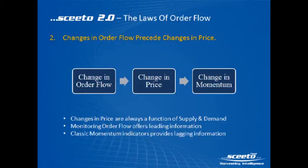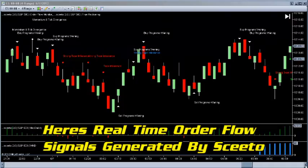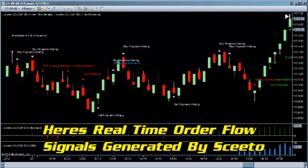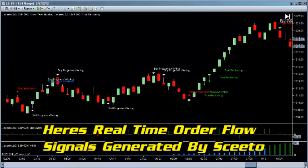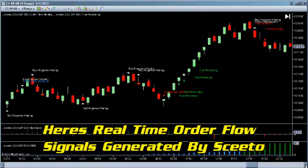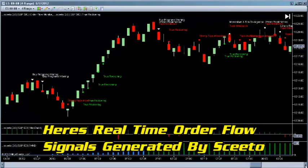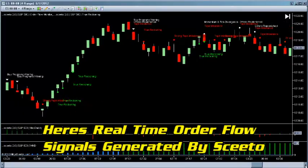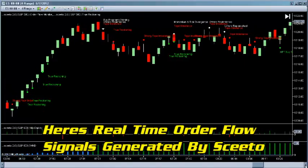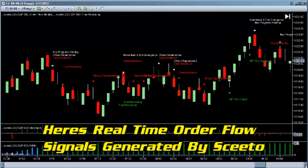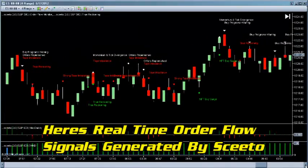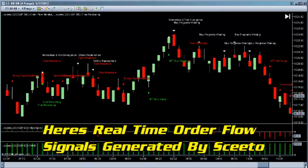Most indicators lag because they don't monitor order flow. Sceeto is real time and doesn't lag — it monitors the order flows as they come in and out of the market. Sceeto is probably the world's most advanced set of indicators, and as I said, they are real time and they don't lag.